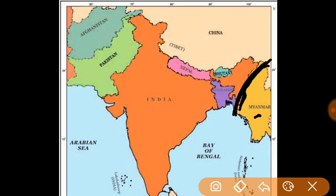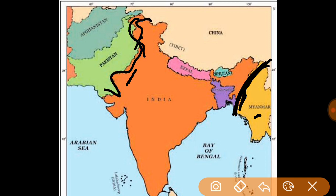Now let's go to the western side. We are going to Pakistan. There is a lot of border from our country — from Gujarat, Rajasthan, Punjab, and Kashmir. These states share the border with Pakistan. Pakistan's capital is Islamabad.